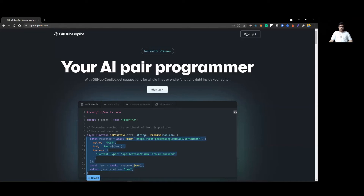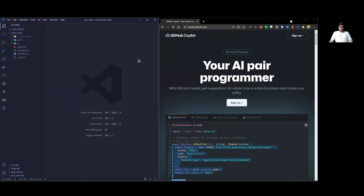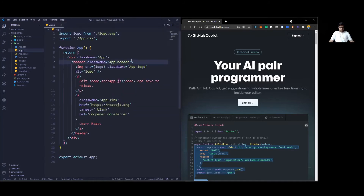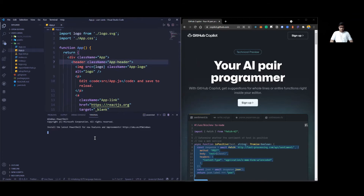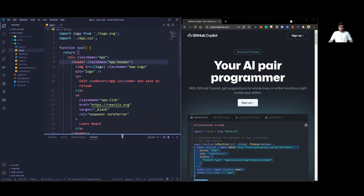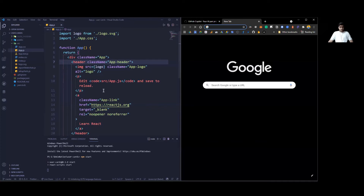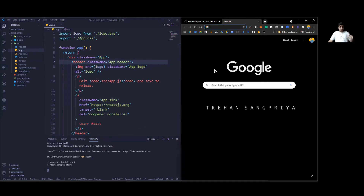I am going to put the browser window here and the code window here, so you can see the split screen. This is just a basic Create React App template. If I open the integrated terminal in VS Code and write 'npm start', that's how you start a React app — it will start a development server on my PC and I'll be able to see the website on localhost port 3000.